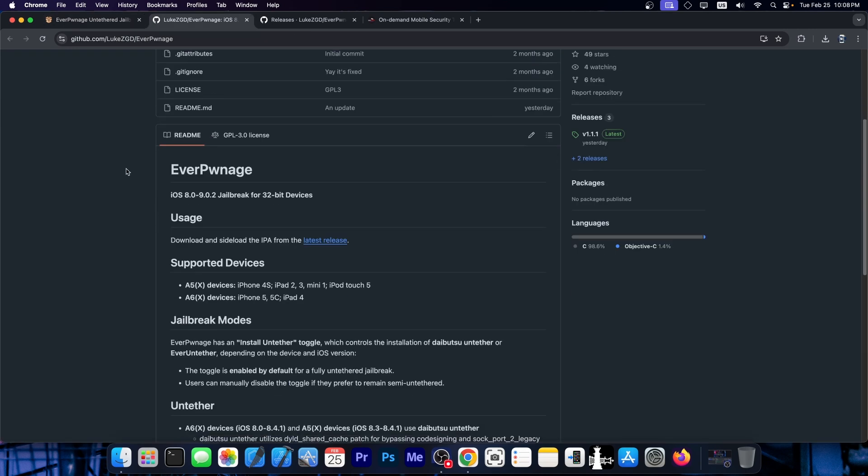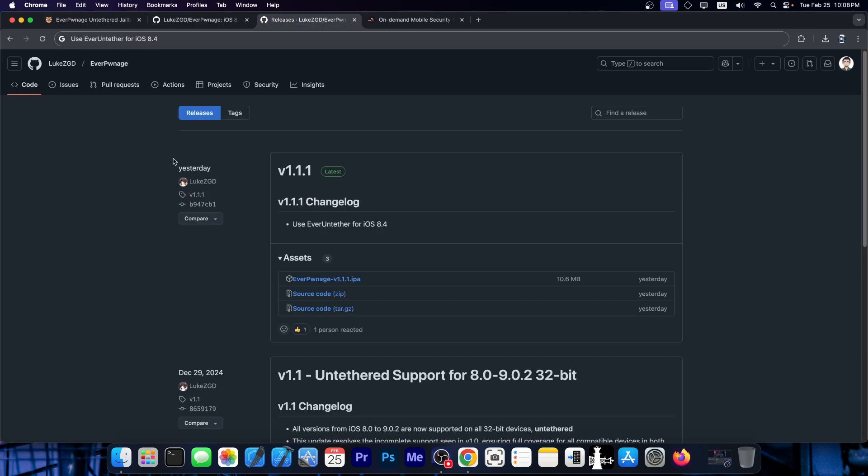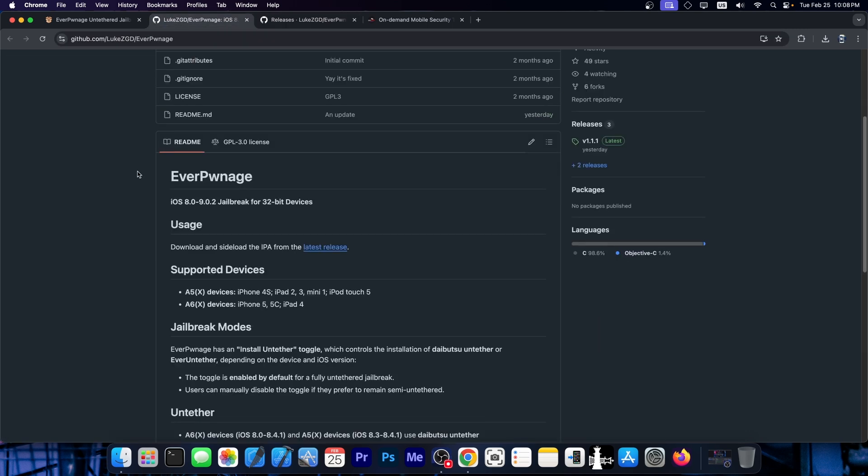It is actually open source and available over here on GitHub. The last update was this one over here, version 1.1.1, and it says use EverUntethered for iOS 8.4. The IPA is now available as well, so if you are using this, definitely go ahead and update.